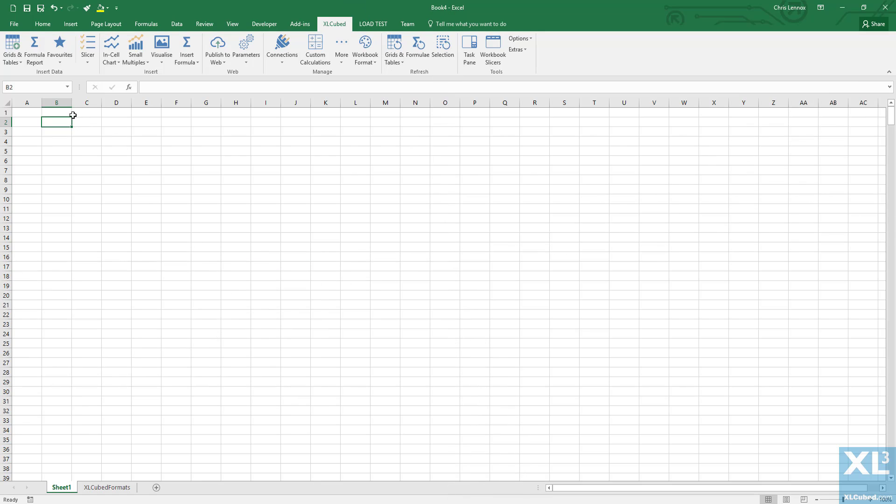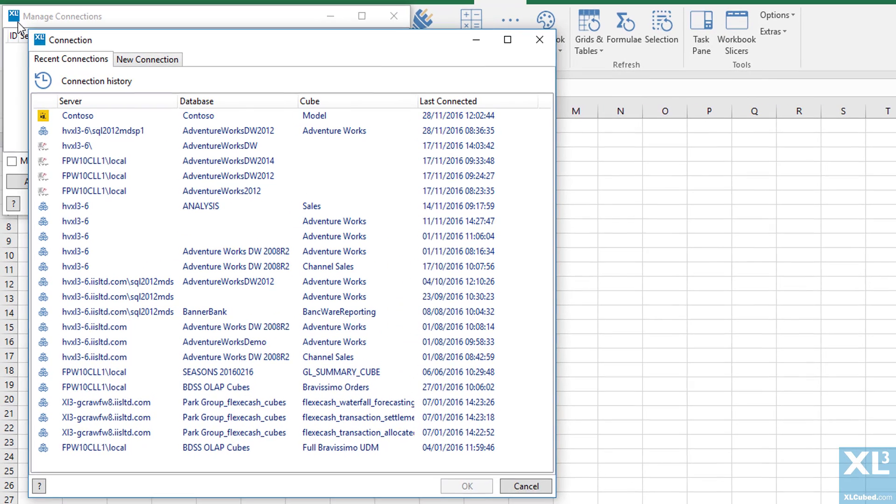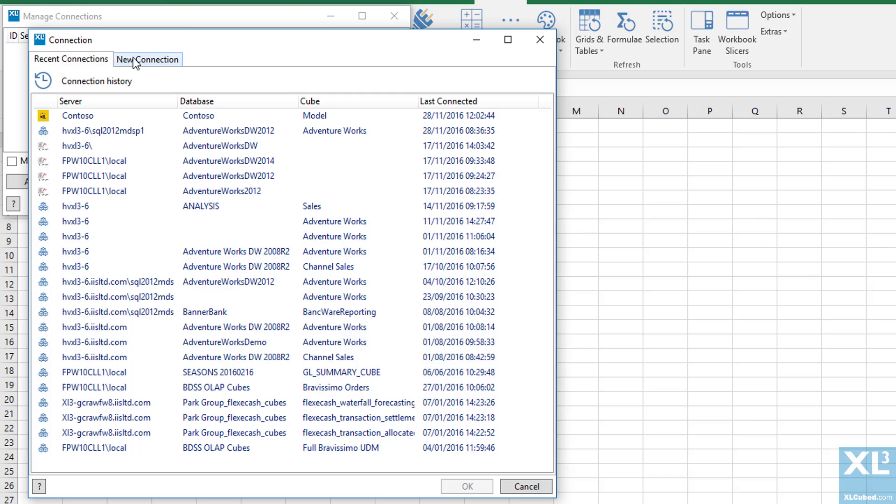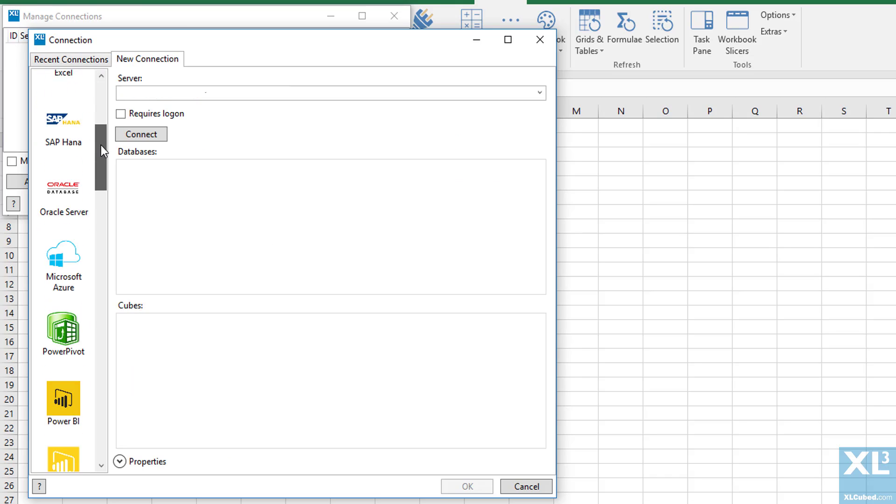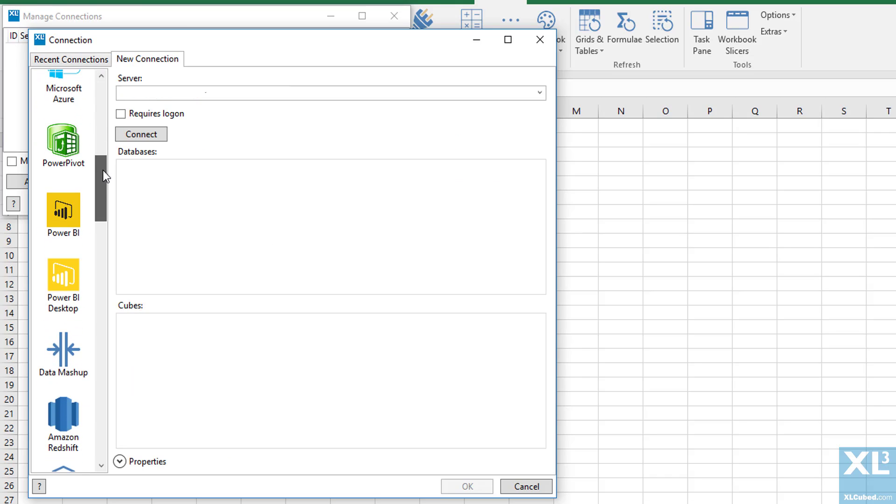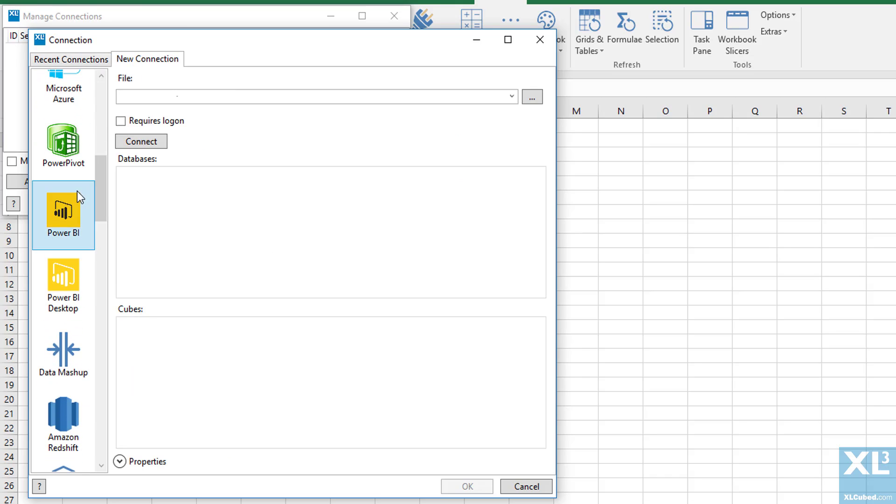Once the file has been downloaded, go to Excel and add a new ExcelCube grid. We open the new connection tab and scroll down to Power BI.